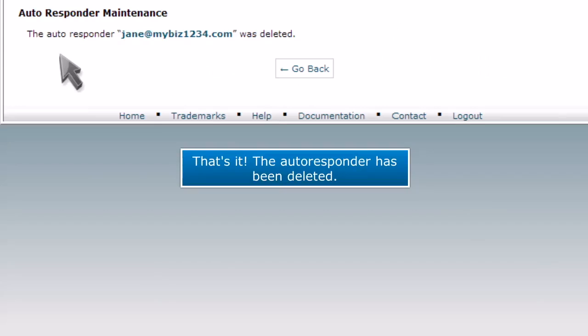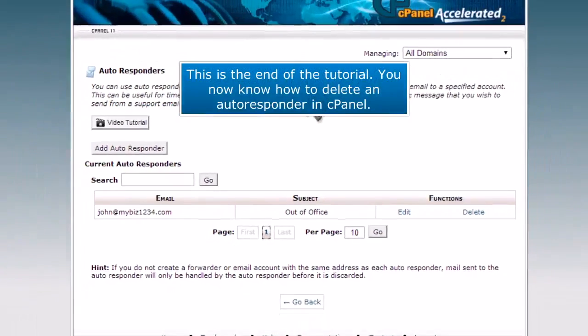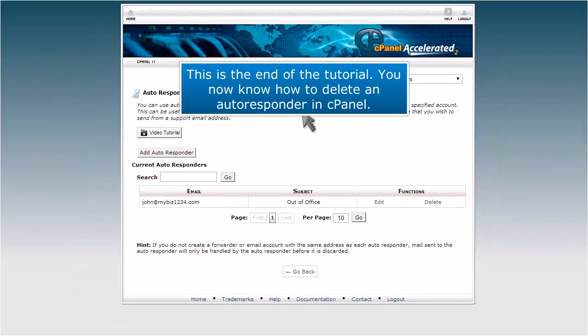That's it! The autoresponder has been deleted. This is the end of the tutorial. You now know how to delete an autoresponder in cPanel.